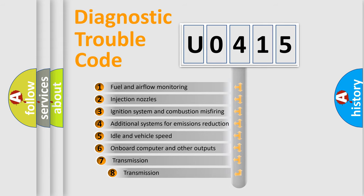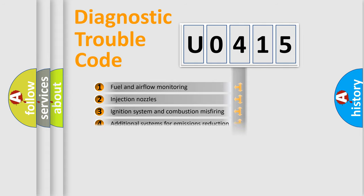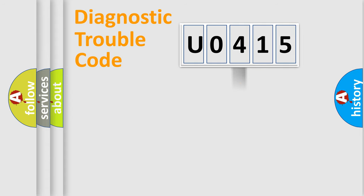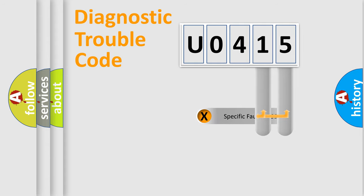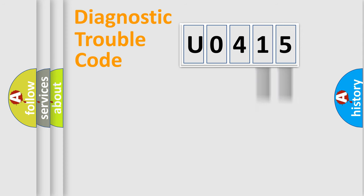The third character specifies a subset of errors. The distribution shown is valid only for the standardized DTC code. Only the last two characters define the specific fault of the group.